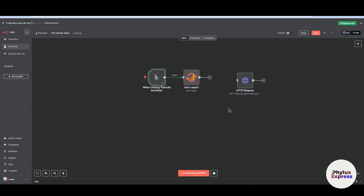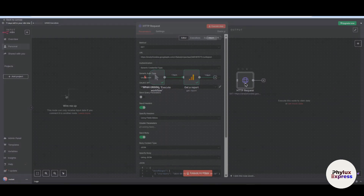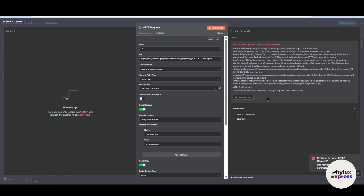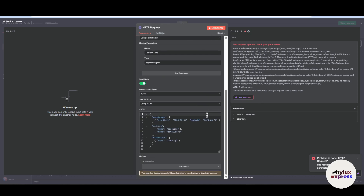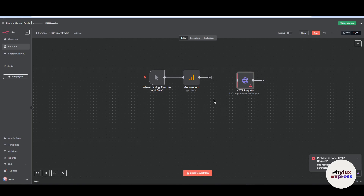Let's execute this workflow. As you can see, our node has been connected successfully. Now let's do the same thing with HTTP request. We will execute this step first — it will throw an error because of some problem, but we will fix that too.